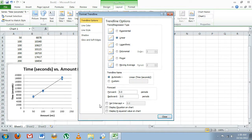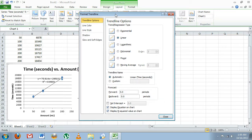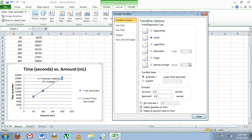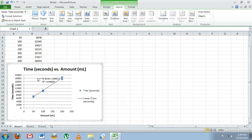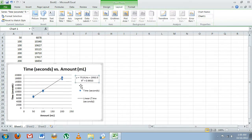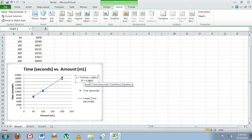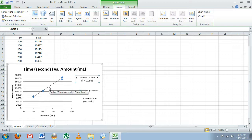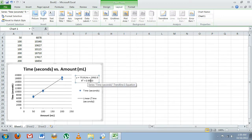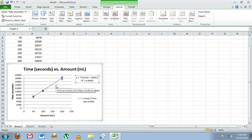Then we're going to come down here and click the boxes to display our equation and to display the r-squared value. We'll click Close, and here we have our equation and r-squared value. Move them over so we can see them. The r-squared value, if you don't know, tells you how well your trendline fits the data. As you can see, we have a .99 r-squared value, and that means our trendline is a very, very good fit for our data.